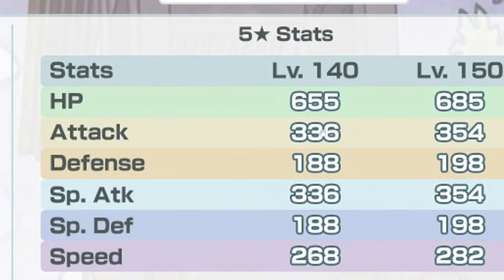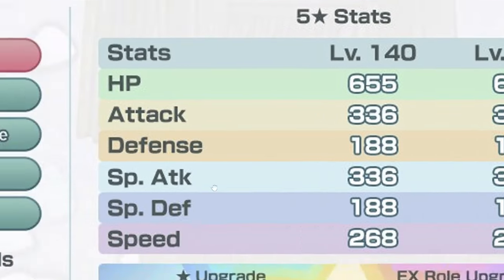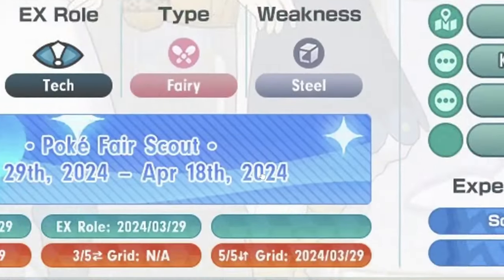HP good, attack switcher attack okay, defense decent, speed okay. Stats are looking as average.